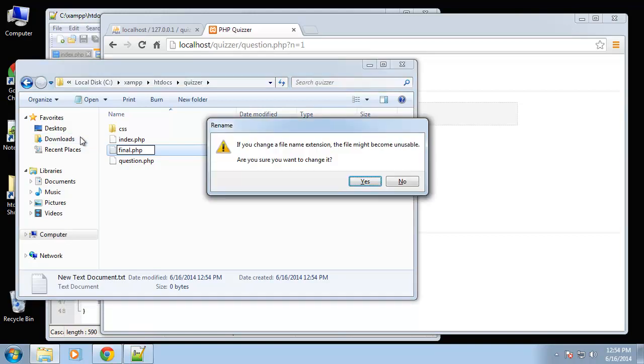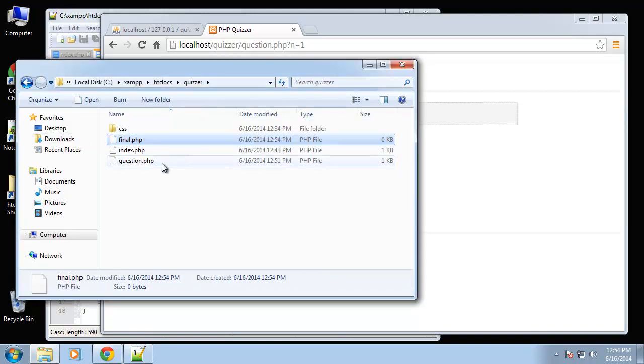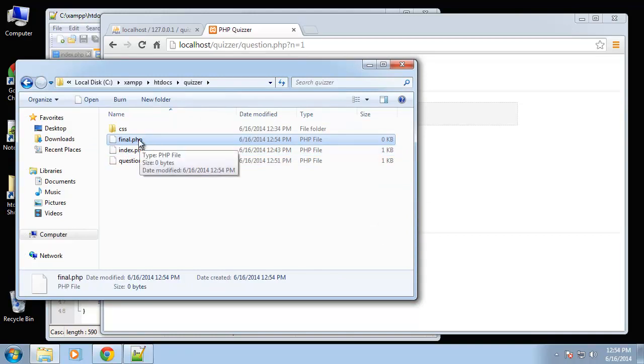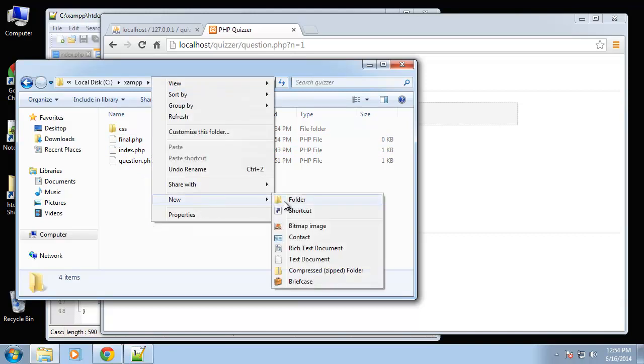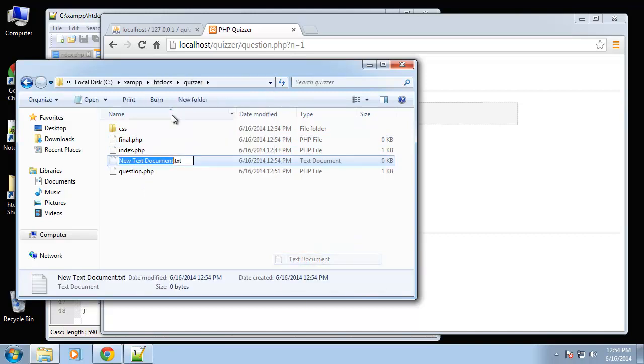Okay, so we're gonna have a final.php, and this is just going to be the view where you complete the test and it tells you congratulations, it tells you your score, things like that.